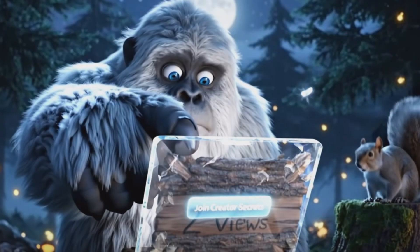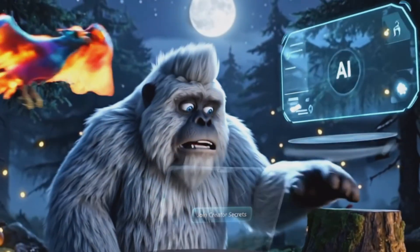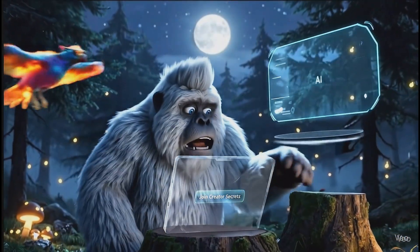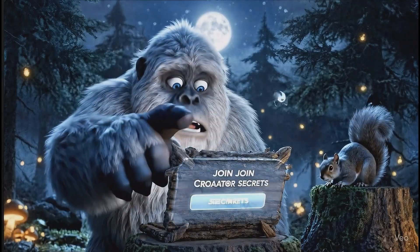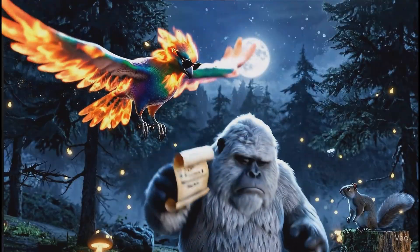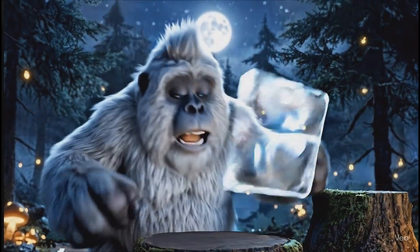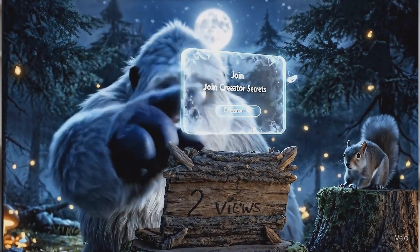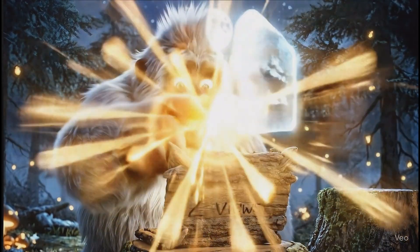Reality check — I had to try it a few times. Bigfoot literally said the word 'what' letter by letter in some takes, so I learned it's important to write dialogue in an understandable way. The text overlay was gibberish in another take. But eventually I got something decent — not perfect, but good enough to call it a win. Bigfoot glowed up, the phoenix displayed the scroll with the message, and the 40% commission line hit.